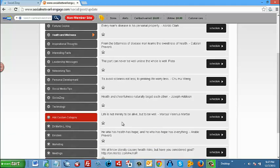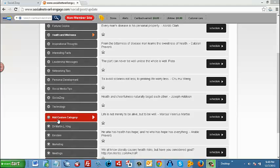Now if you go down, you notice a red box that says add custom category. This is where you can add your own category and your own content to be posted to your social media sites. For example, let's say we want to add a category called video marketing. We type it in.